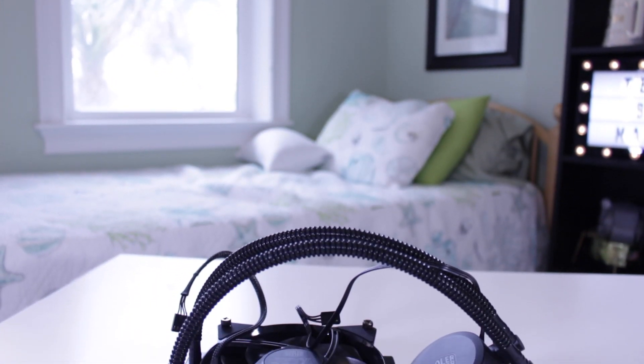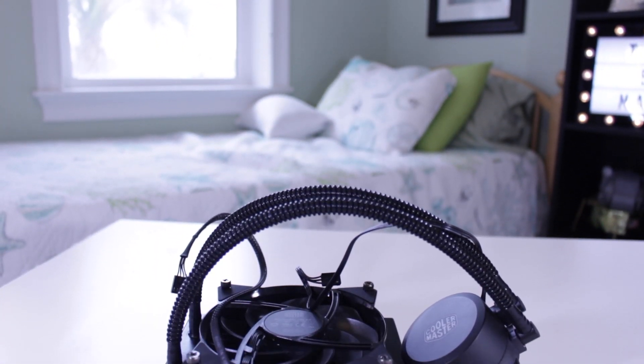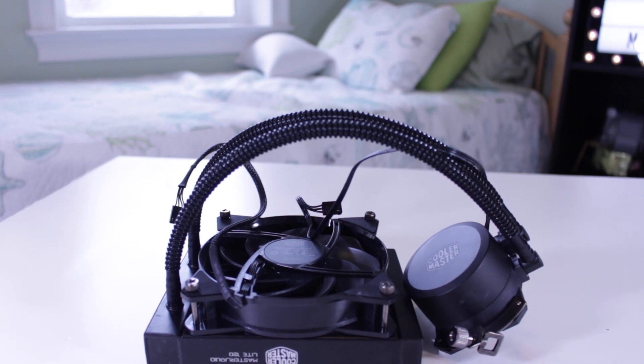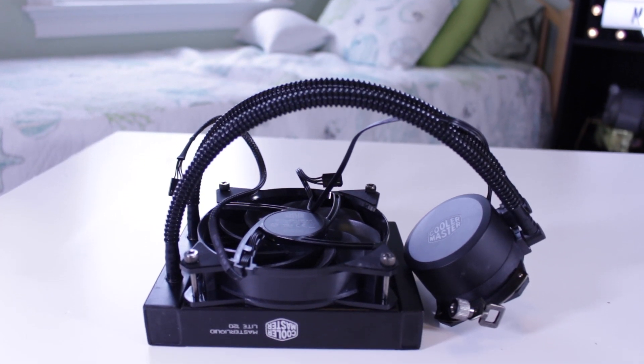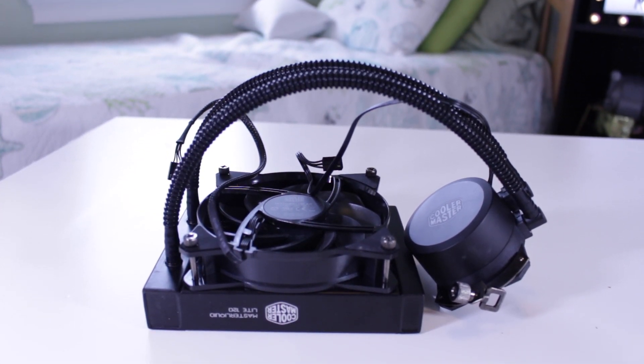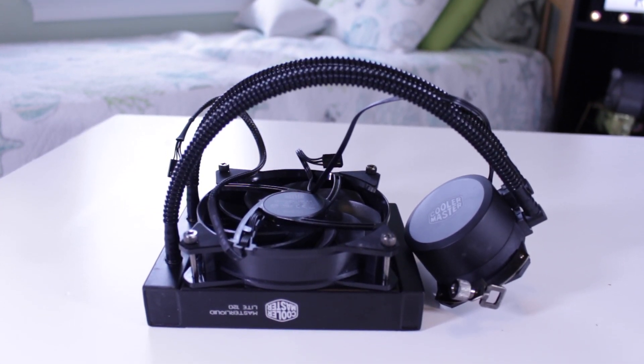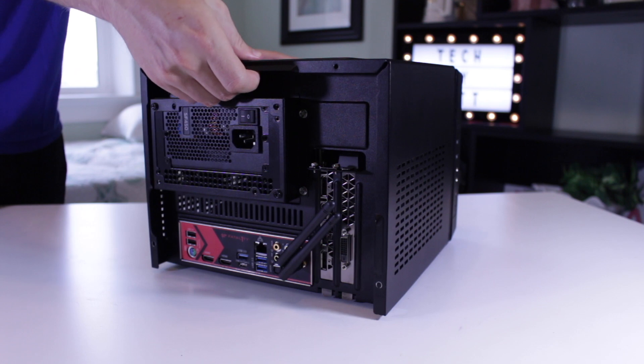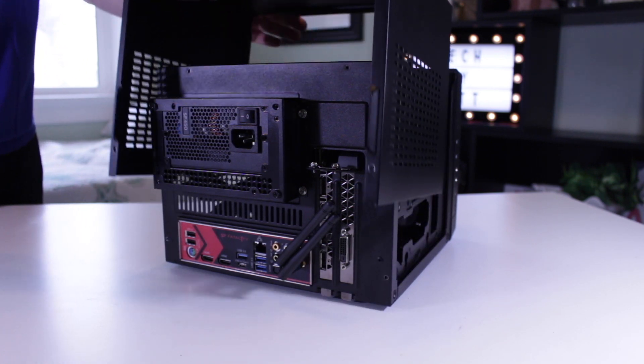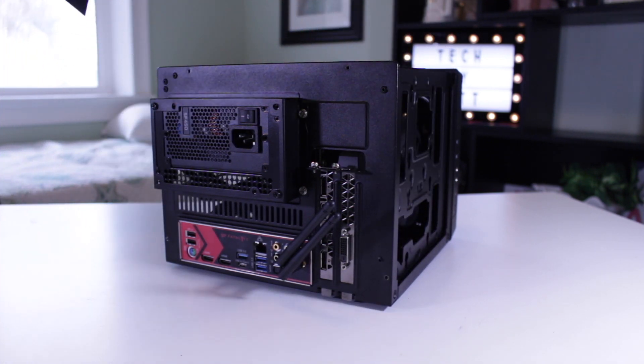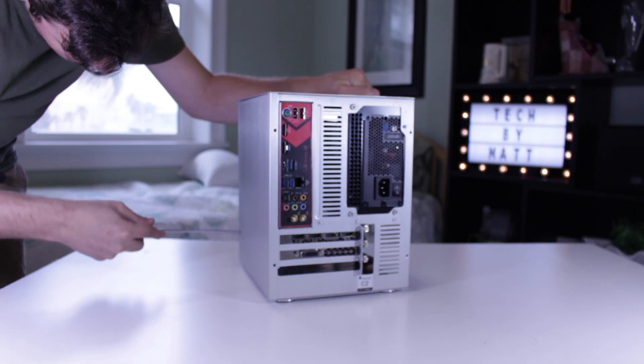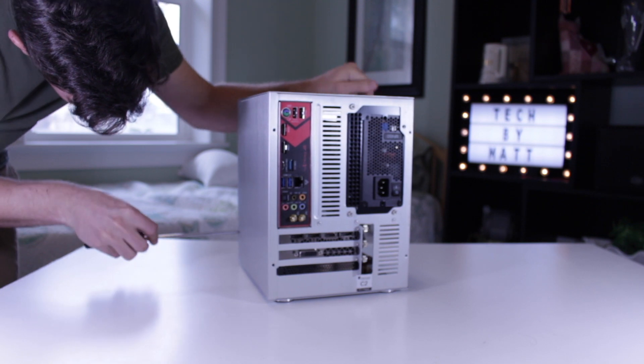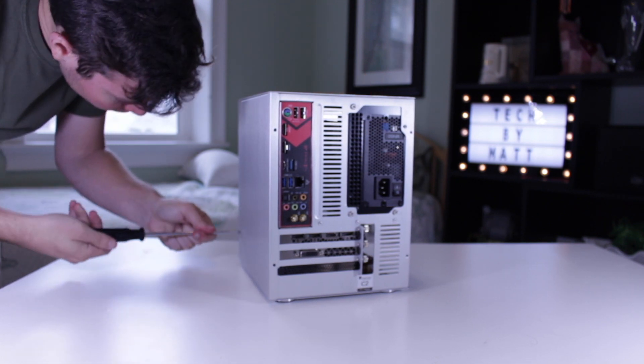Not only this, but the Elite 110 actually has room for a 120mm liquid cooler, which is a huge step up from the old style wraith cooler I was using before. The 110 has a tool-less three-sided shroud for easy access to the internals, which is a big step up from the screw-based panel mounting on the C2.